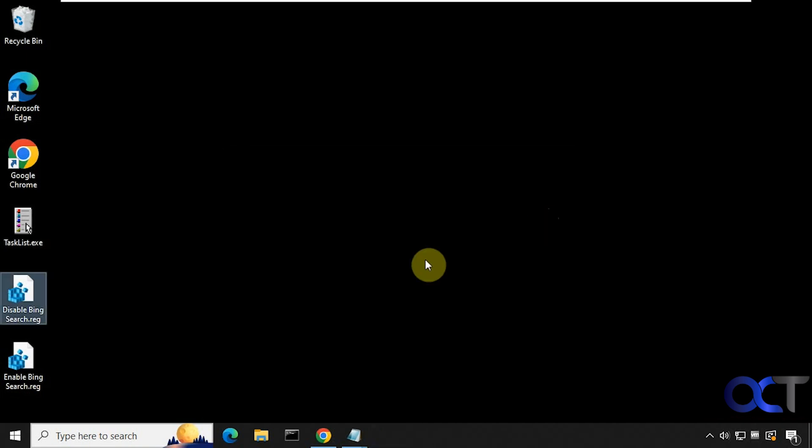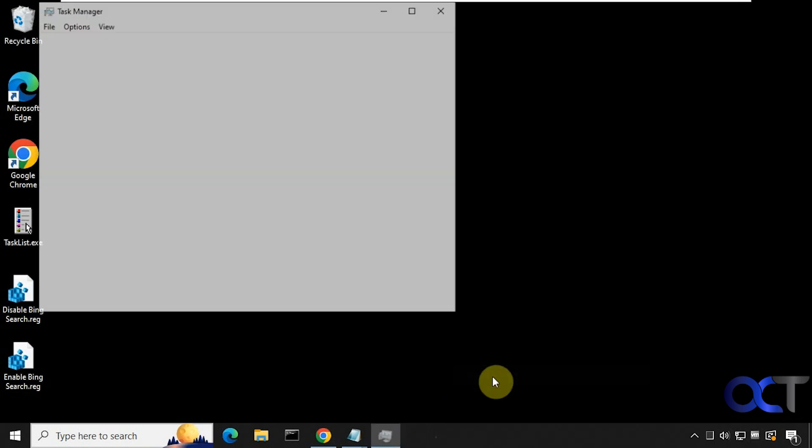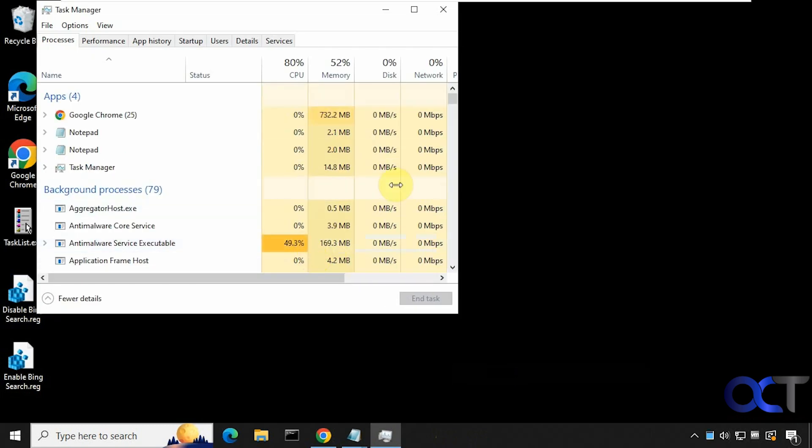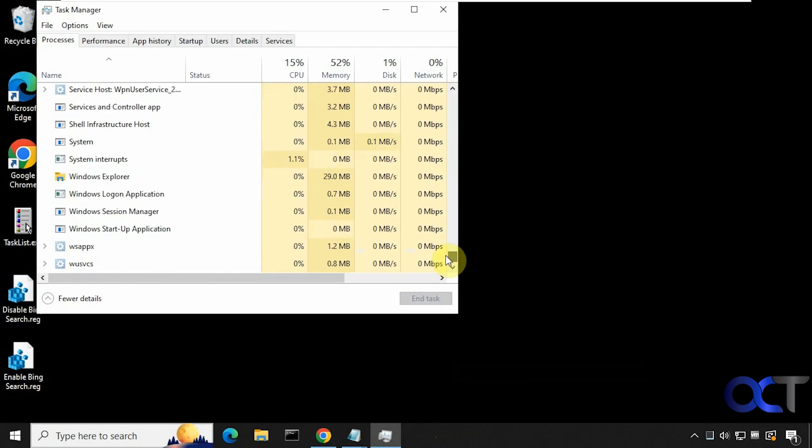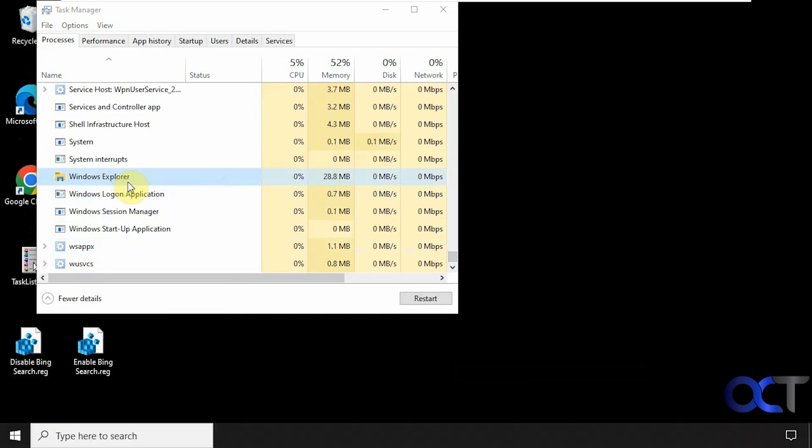So now you either need to restart your computer or restart Windows Explorer. So we'll do Windows Explorer. Right click on the taskbar. Choose task manager. Find Windows Explorer, usually near the bottom. Right click on it. Restart.